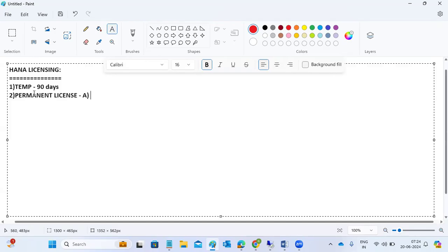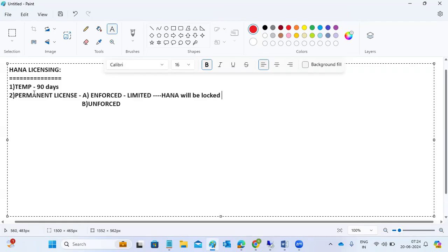There are two types of permanent licenses: enforced and unenforced. The enforced license is a limited license — once the limitation is reached, your HANA system will be locked for operations. The unenforced license is unlimited — HANA will not be locked. For example, when you want to purchase the HANA license, you purchase it from SAP.